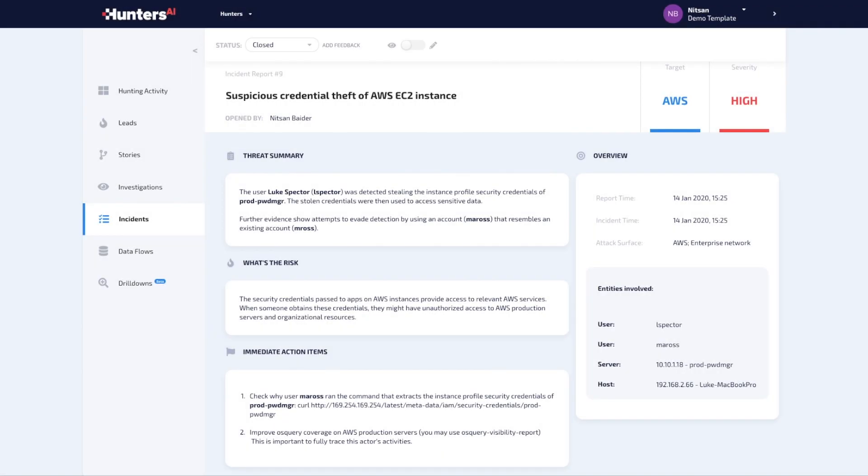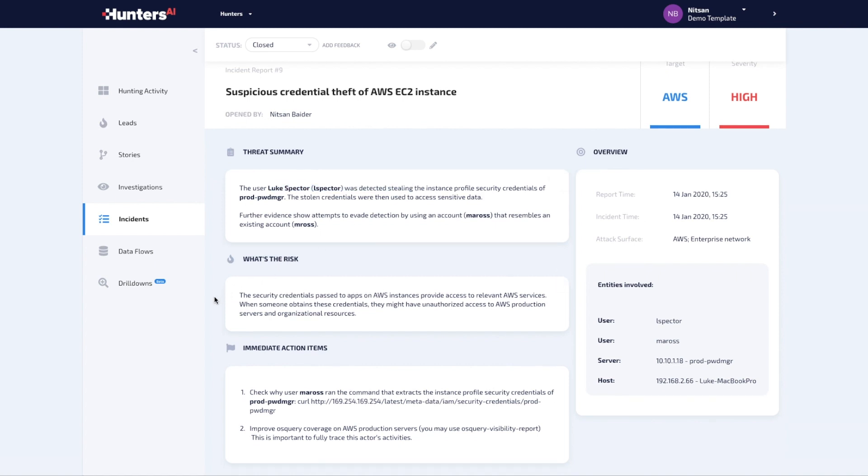Let's look at an attack story recently found by Hunters AI with one of our customers. In this example, a company employee stole credentials and used them while evading detection. Let's see how it starts.